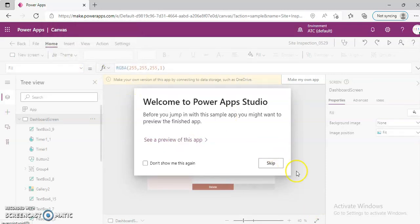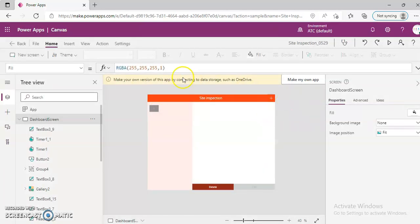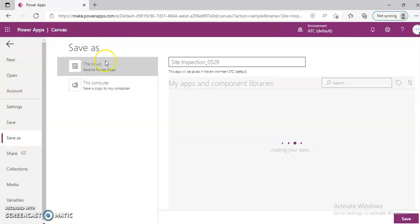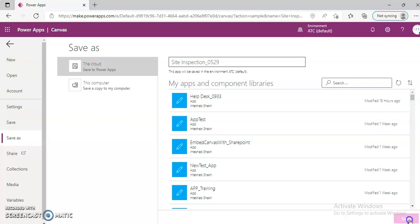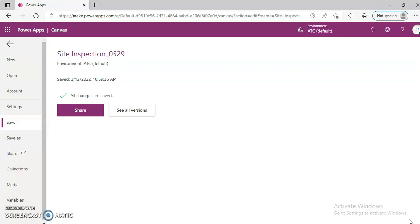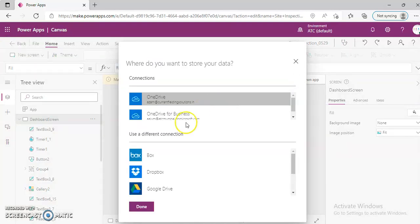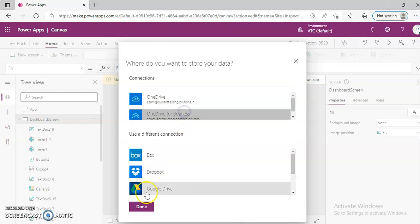Allow the permissions, skip the intro, and open the app. Then go to File, Save As, and save. Go back and make your own copy, saving it to OneDrive for Business. Click Done.